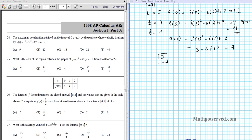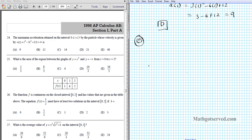Let's take a look at question number 25. It asks: what is the area of the region between the graphs of y = x² and y = -x from x = 0 to x = 2? Let's make a sketch of the situation — these are easy graphs to generate — and then set up our integral to find the distance between the curves.